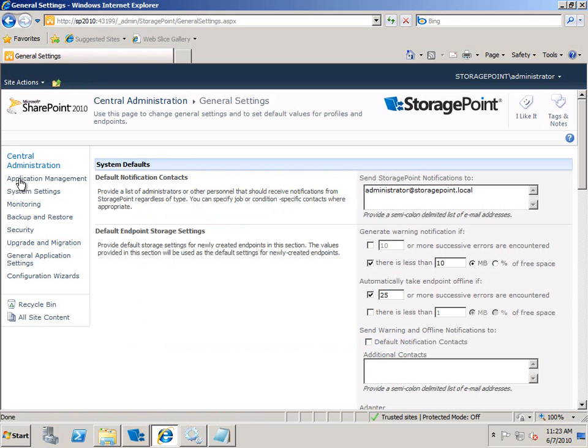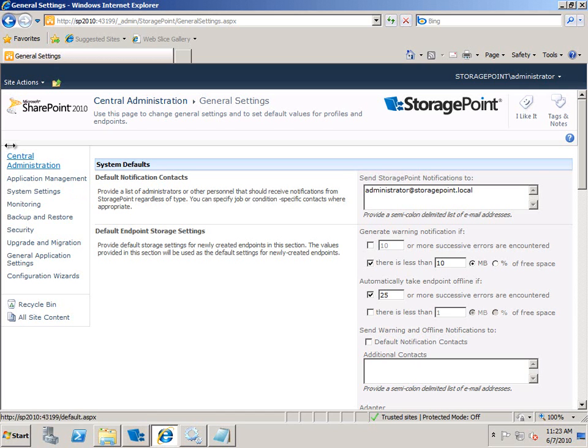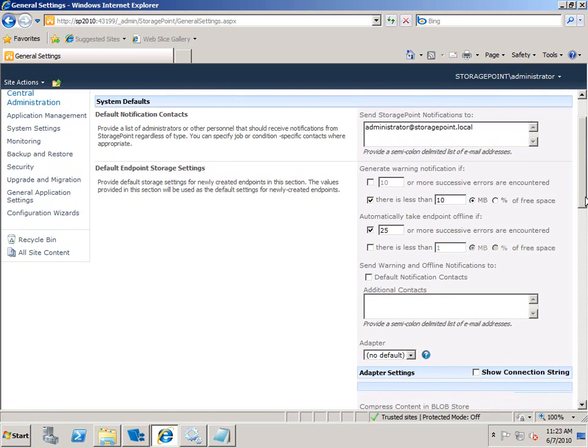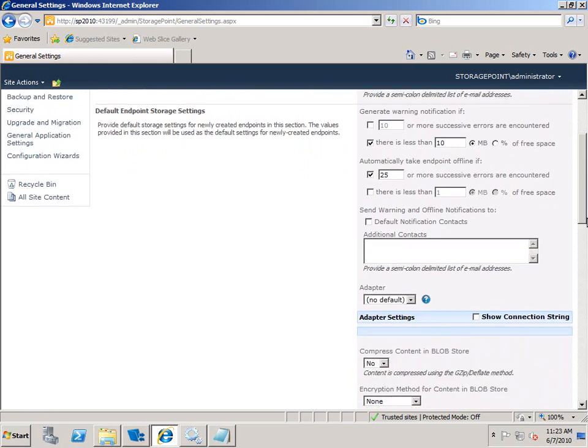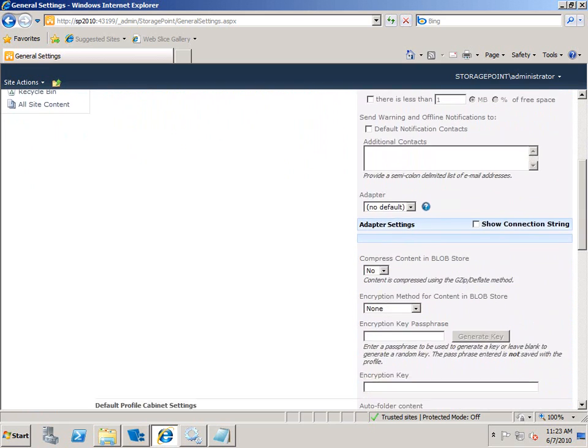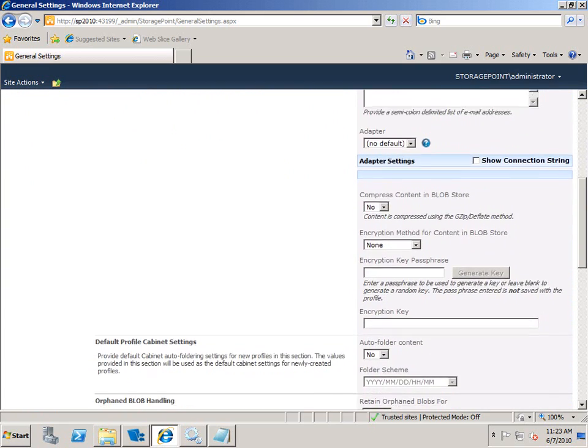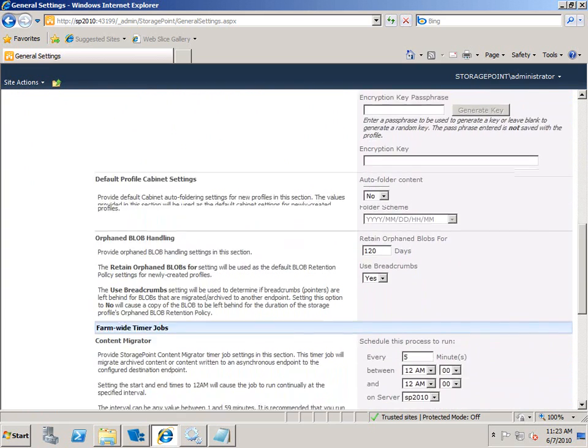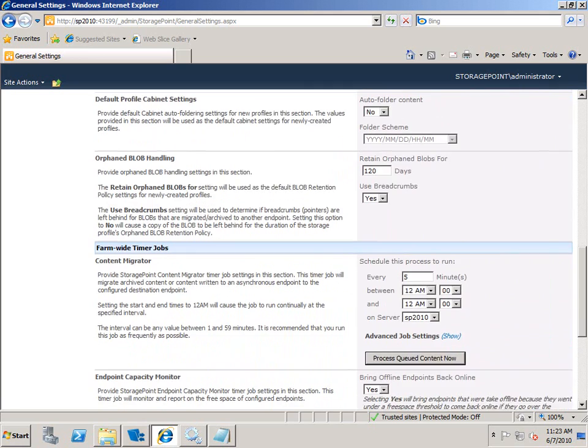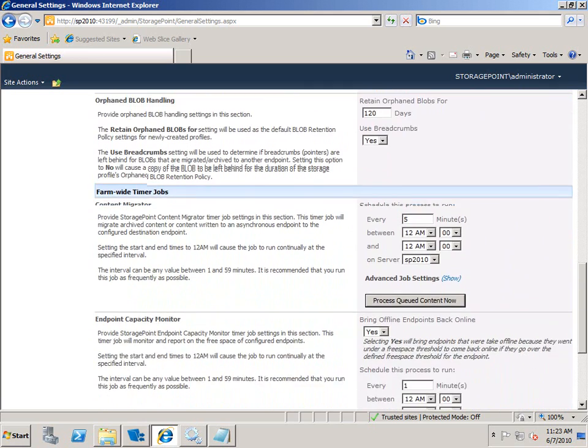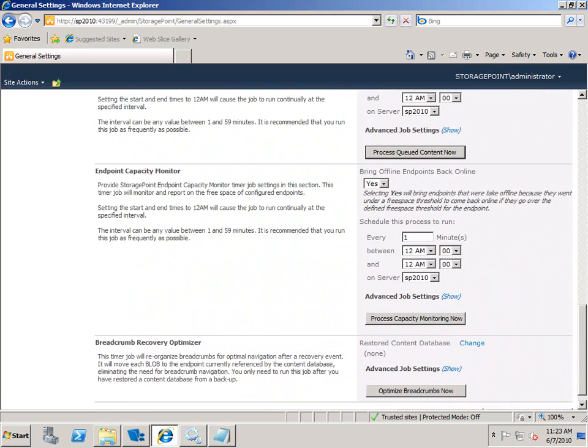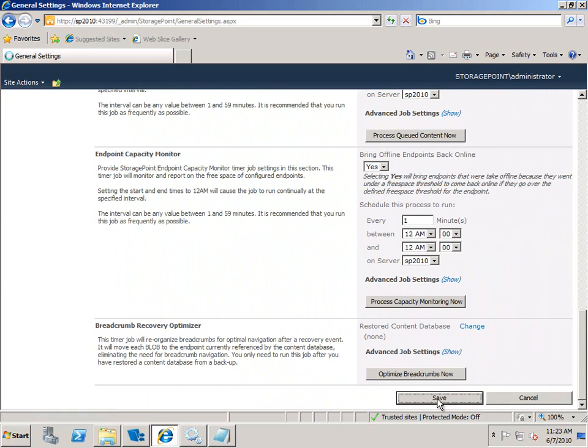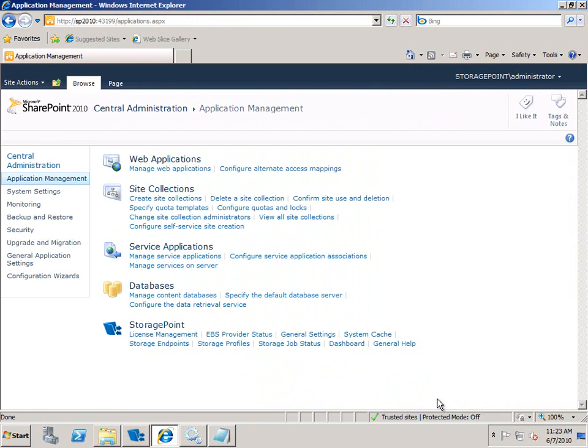And what these general settings are, are that going to be the defaults that get put into place as I create other things like endpoints and profiles. The first thing on the screen is the ability to send notifications to certain addresses and you can put in multiple ones there. This also will generate warnings if there's a certain amount of free space or if they're taking endpoints offline, if there are a certain number of errors. So we'll scroll down and you can see I can specify default adapters and some default settings for encryption and compression, retained orphan blob amounts, timer jobs. But for now we'll leave the rest in there and we'll save that and move back.